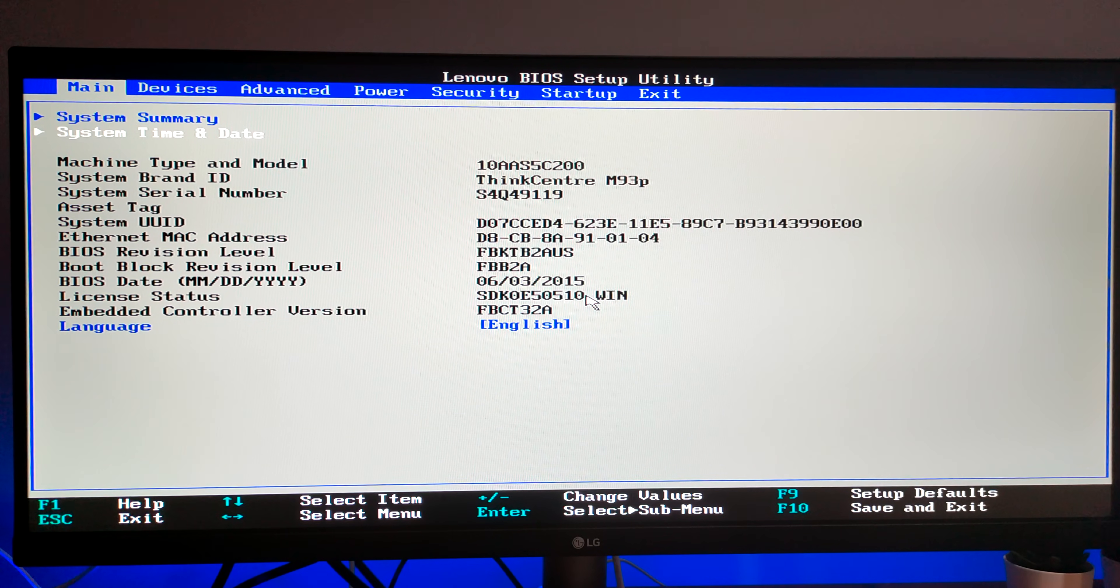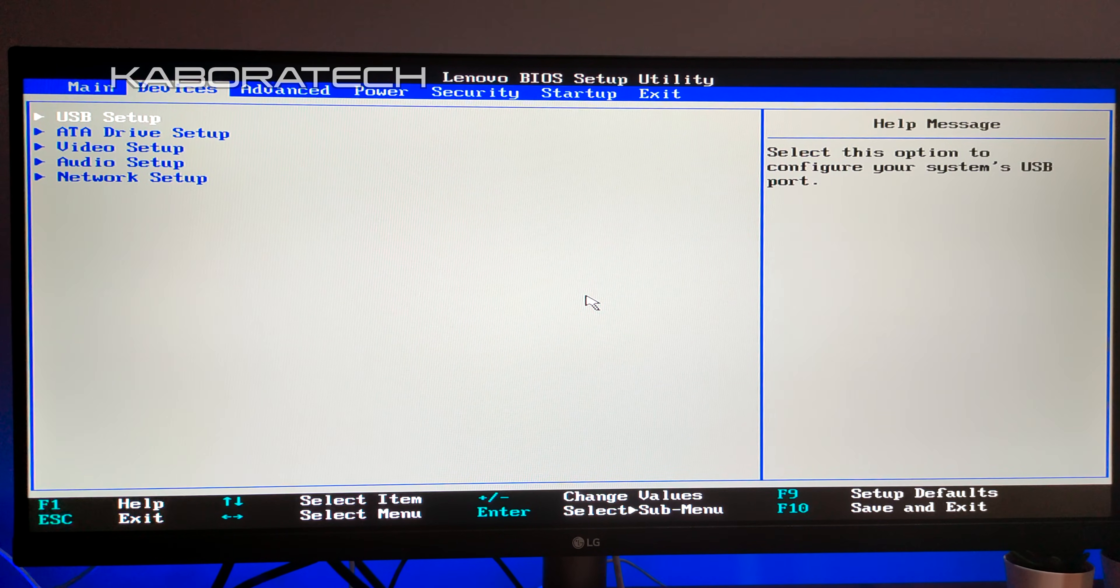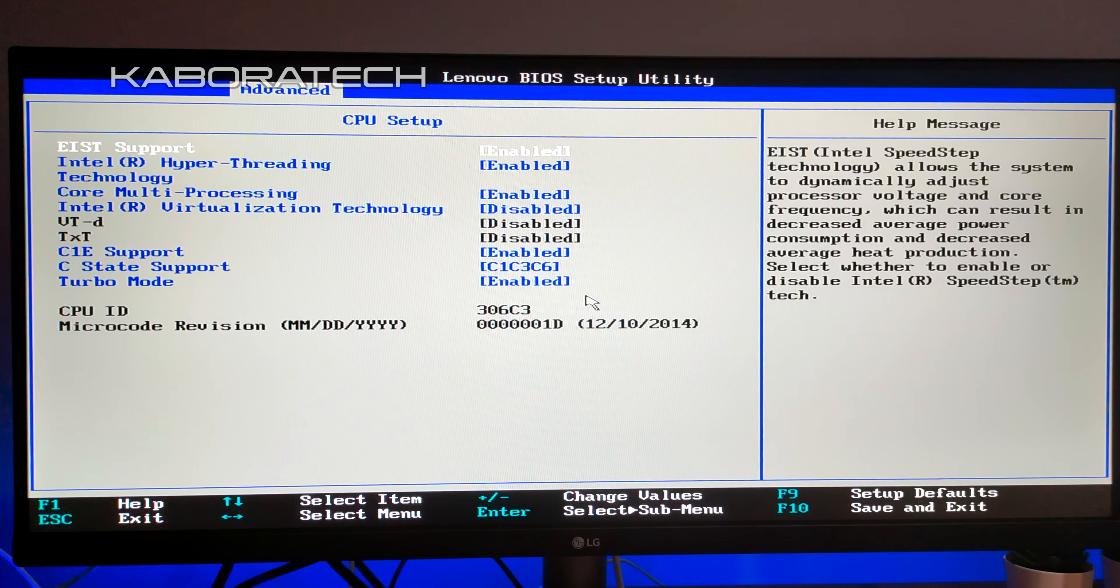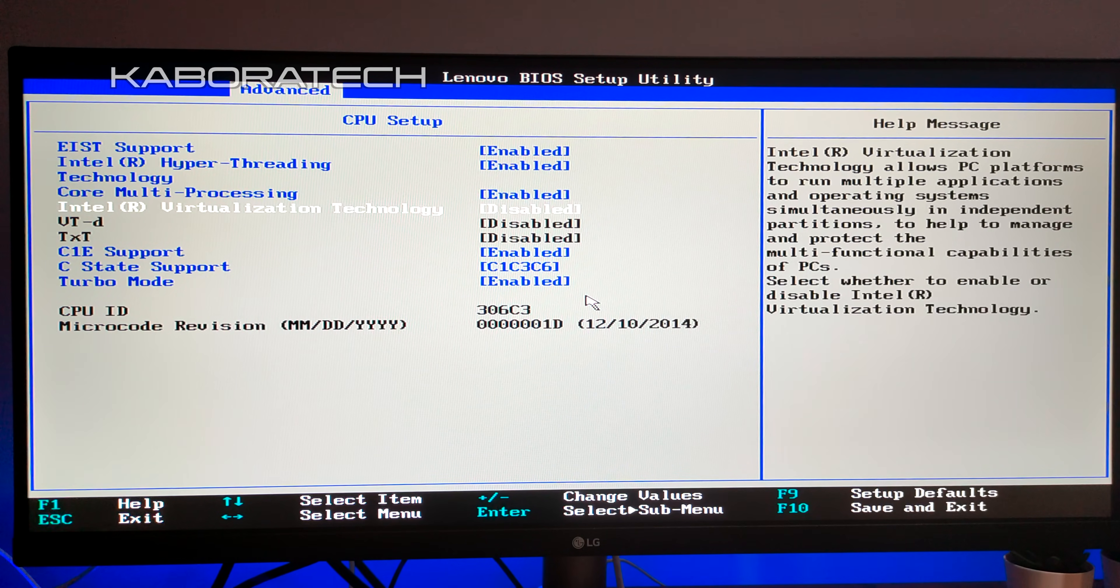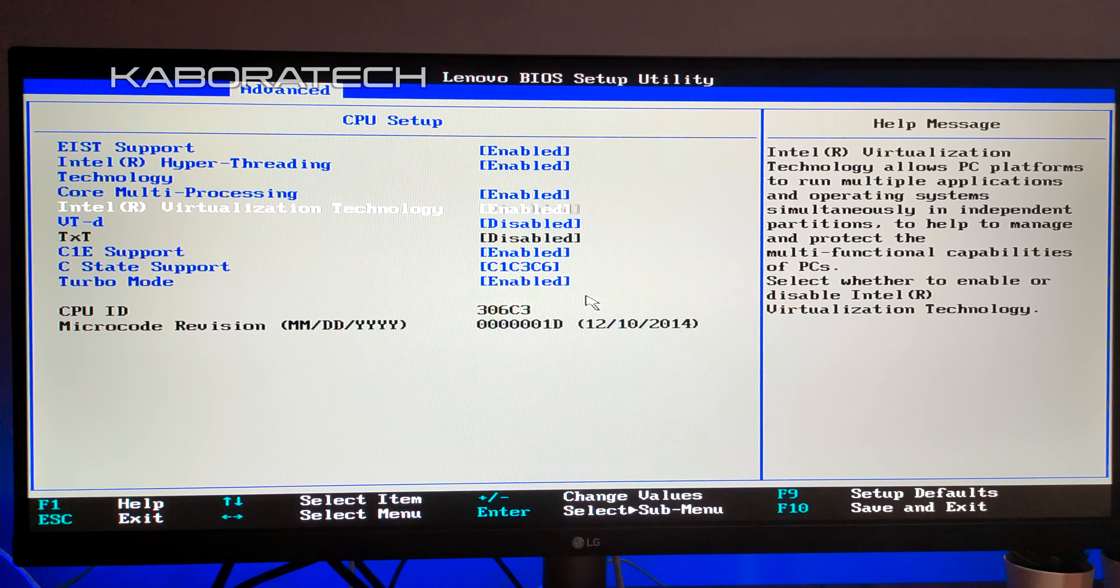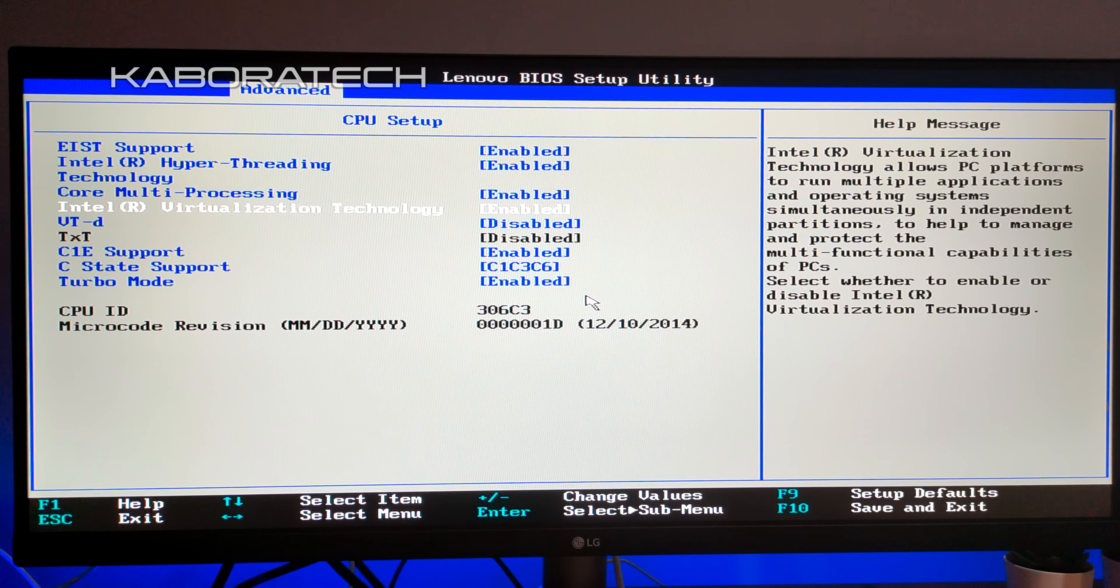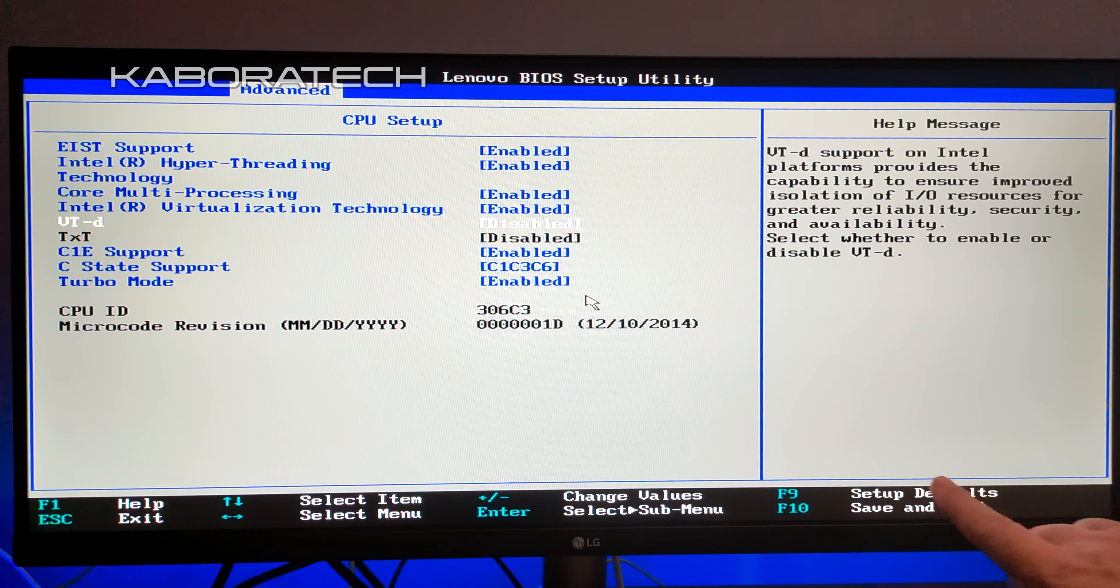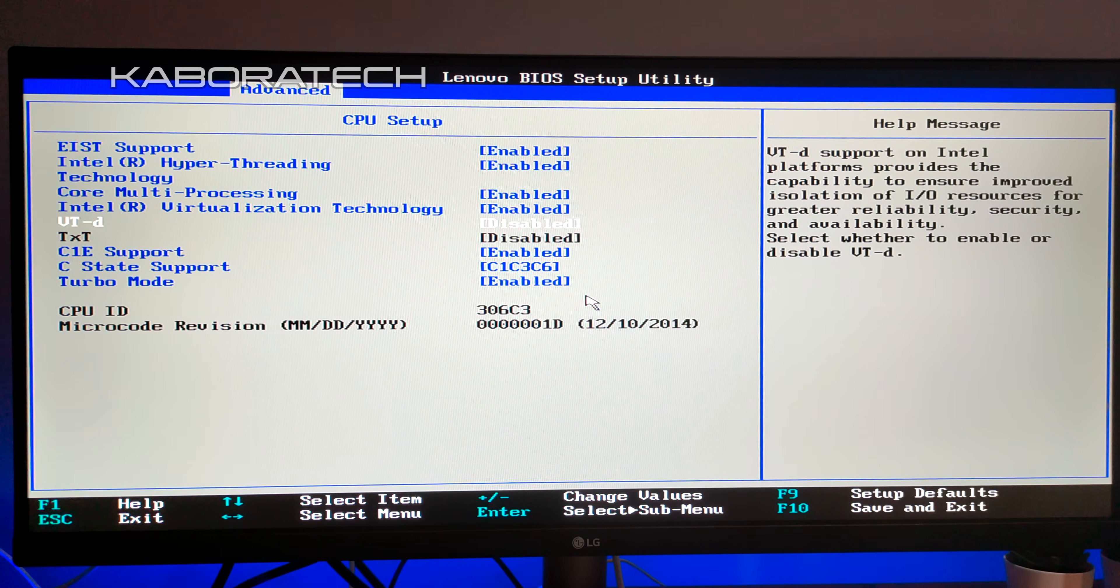Once on the BIOS screen, go to the Advanced tab, then go to CPU setup and scroll down until you find Intel Virtualization Technology. It should be disabled. Select enable, and if you need the other one, VT-d, you can go ahead and enable it as well.